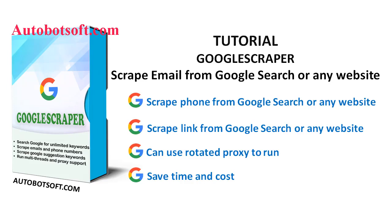Welcome to Autobotshop.com. Today, we are pleased to introduce you to Google Scrapers Software, which can help you scrape the link, phone number, or email from Google Search or any other website automatically.